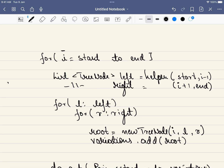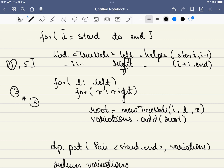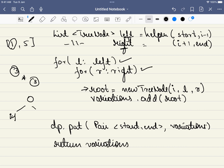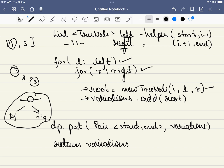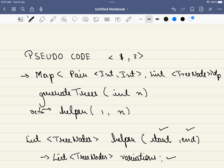For the main logic, we iterate over all nodes in the given range, considering each as the root. For each root, we recursively generate all left subtrees and all right subtrees. Then for every left option we loop through every right option, creating a new root node and attaching the left and right subtrees. That new root is added to variations. After all combinations are exhausted, we store the result in our dp map and return the variations list.